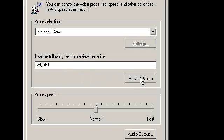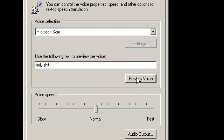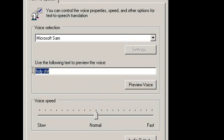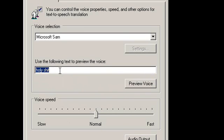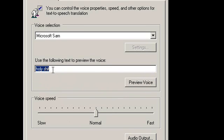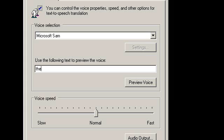I will show you. Just click on Preview Voice. [Voice output: 'Holy shit.'] So as you saw, it even converted 'holy shit.' It practically changes each and every text that you type in here into a voice.